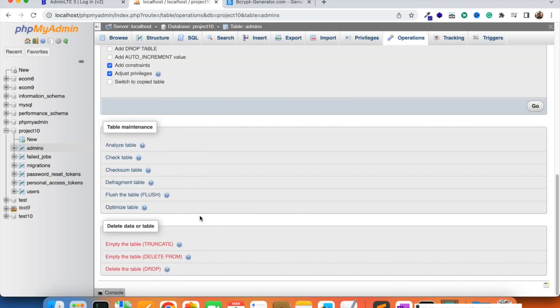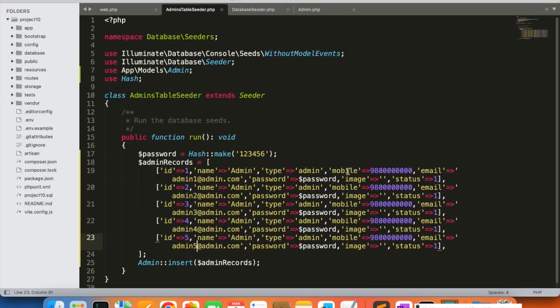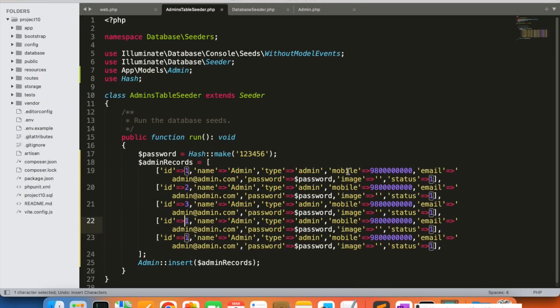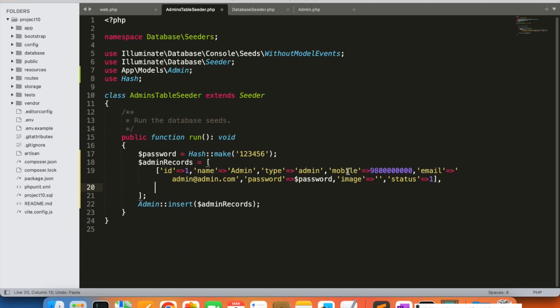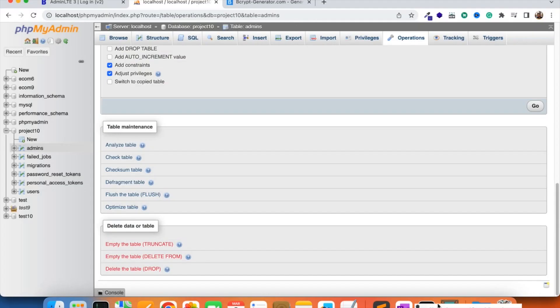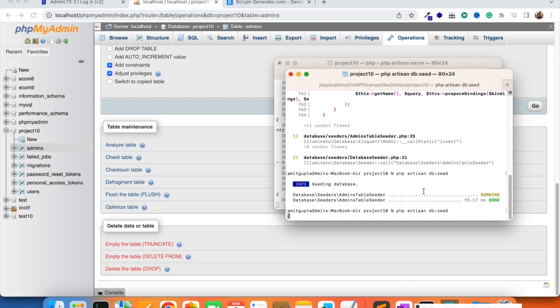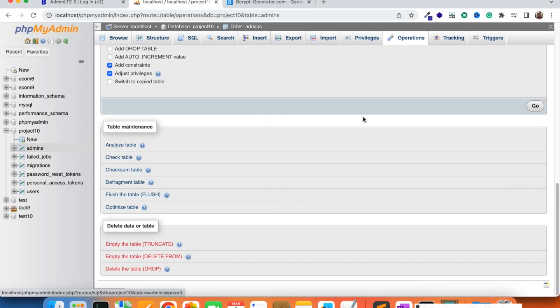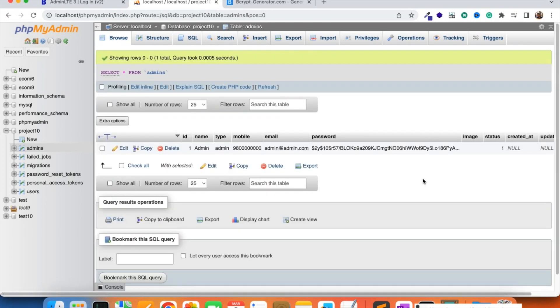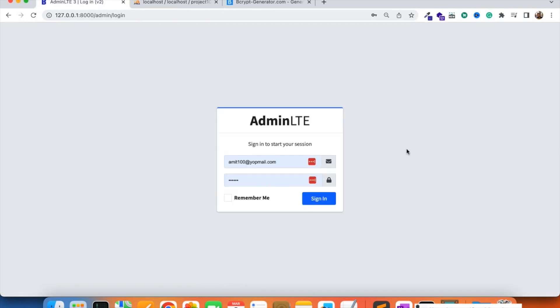I'm going to empty the table and keep just one record. I'll undo the multiple entries and keep it as is, then run the seeder once again because I just require one entry for now. The admin entry has been created, which is required for logging into the admin panel. In the next video we are going to add the login functionality to log in to the admin panel, and also work on logout. Please stay tuned — that's all for now, goodbye!